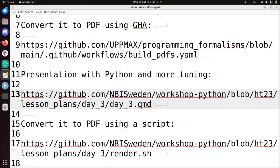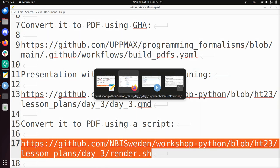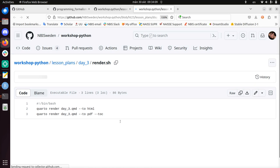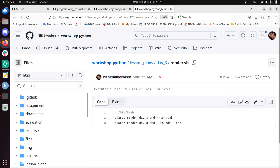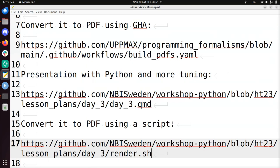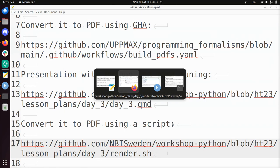Last but not least, this is how I render it. It's quite a simple bash script in which I render my quarto markdown file to HTML, and I render it to a PDF including a table of contents.